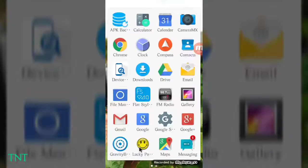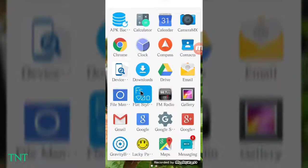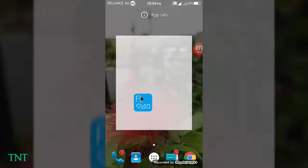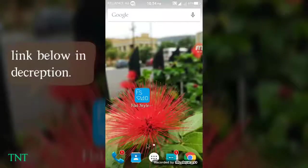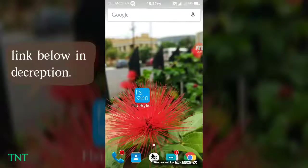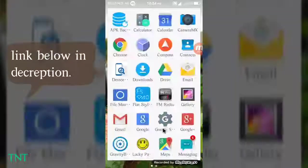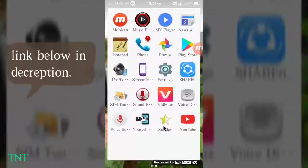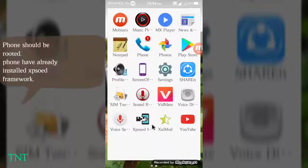First, you need an app called Flat Style Indicator Bar. Your phone needs to be rooted and have Xposed Framework installed.